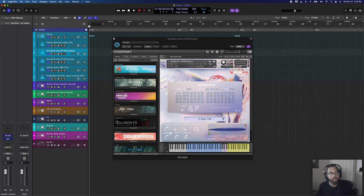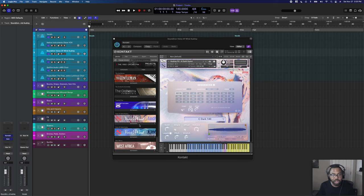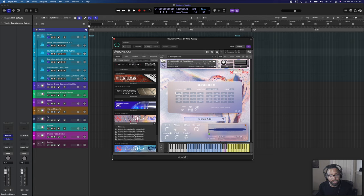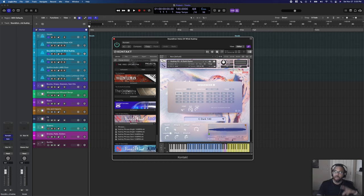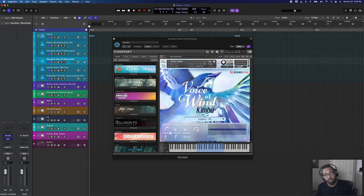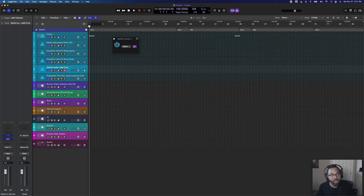Next I have two from Sound Iron — Sound Iron Voice of Wind Audrey and Voice of Wind Kimba. Both have great vocal riffs and elements: saccados, legatos, sustains, different phrases broken down by tempo — you can sync to your tempo or adjust the pitch by semitones to match your key. Music theory knowledge helps here. I use Kimba for legato vowel elements in my template.